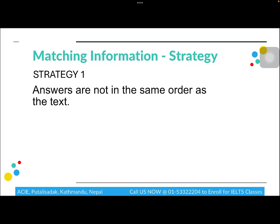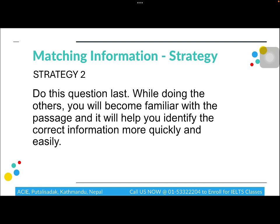Moving on to the Matching Information question type. For this question, answers are not in order — unlike True/False/Not Given where answers follow the passage order. I recommend doing this question last because you have to find specific information which may appear anywhere in the passage. While doing other question types you naturally read the passage in detail, so by the time you attempt this question you are already familiar with the content.